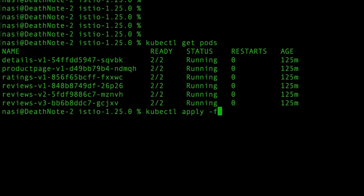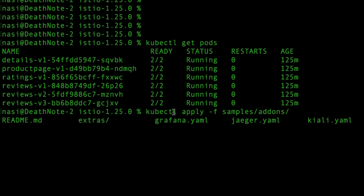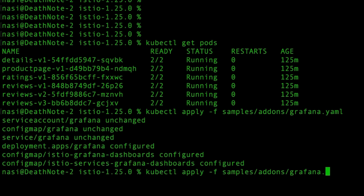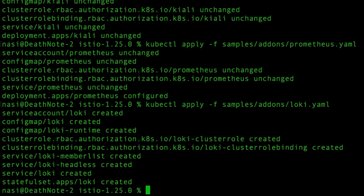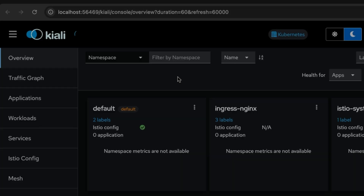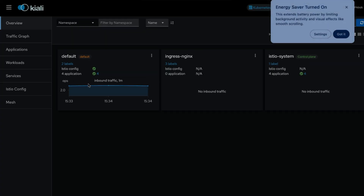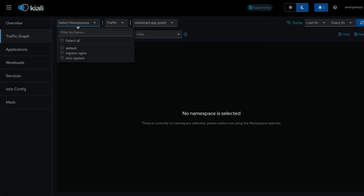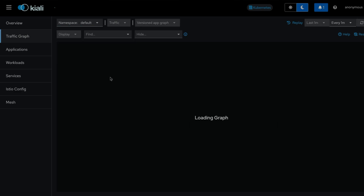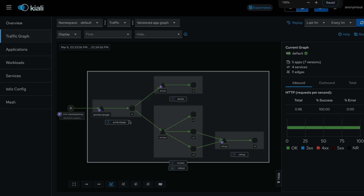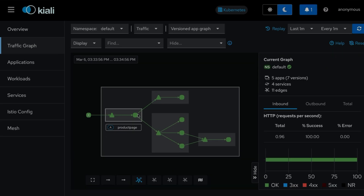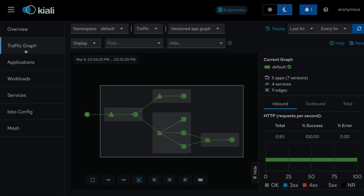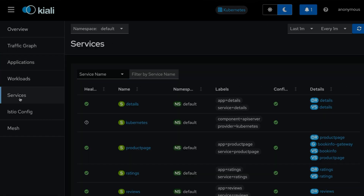To access the dashboard, run istioctl dashboard kiali. In the Kiali dashboard you can see a traffic graph — selecting the default namespace shows all the microservices and their communication, such as the product page talking to reviews version 1, and so on. Kiali provides information about your microservices: how they communicate, applications, workloads, services, configuration, and more.